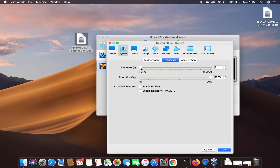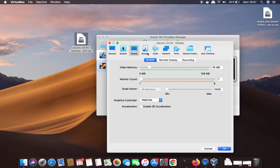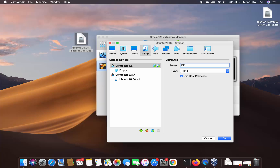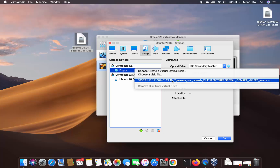Then click on System and select Processors. By default, VirtualBox allocates one CPU — you can increase it up to the green limit. Then go to Display — I won't change anything there. Next, go to Storage, where you'll provide the path to your ISO file.